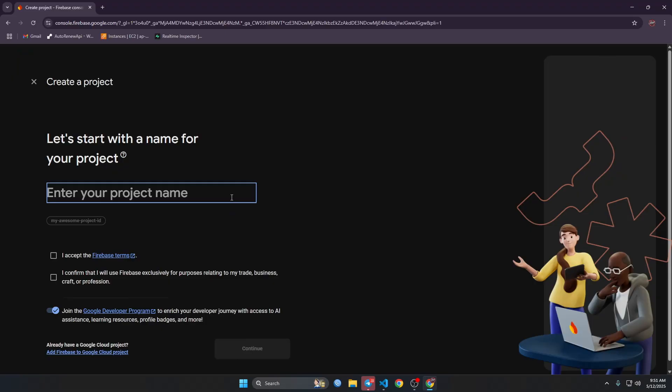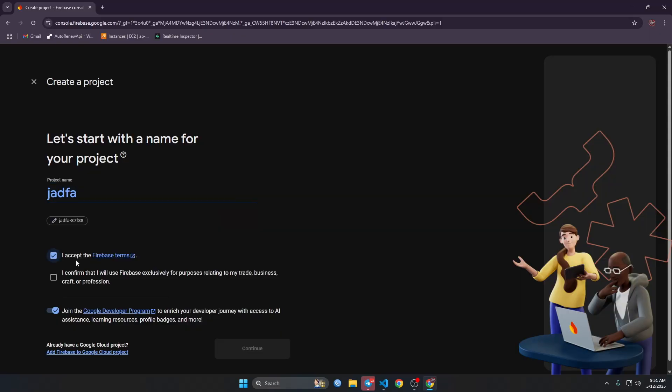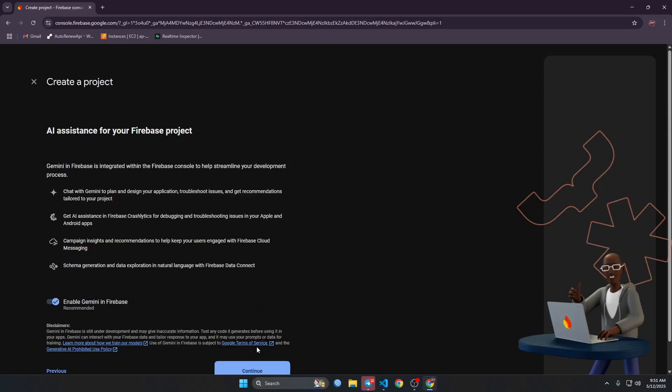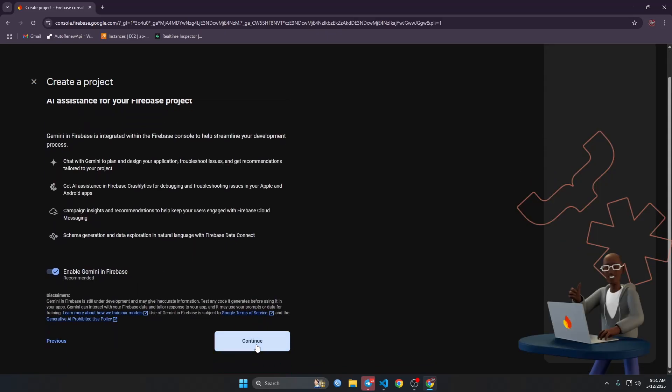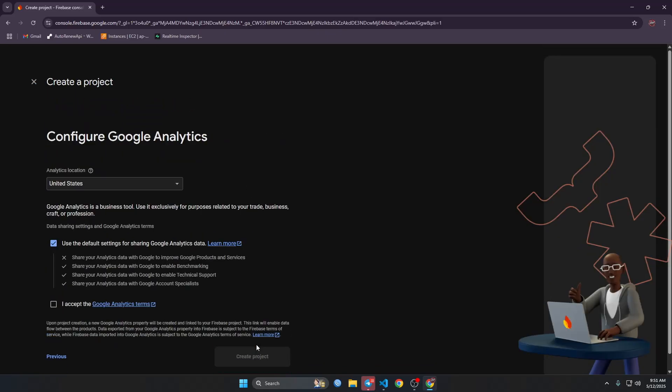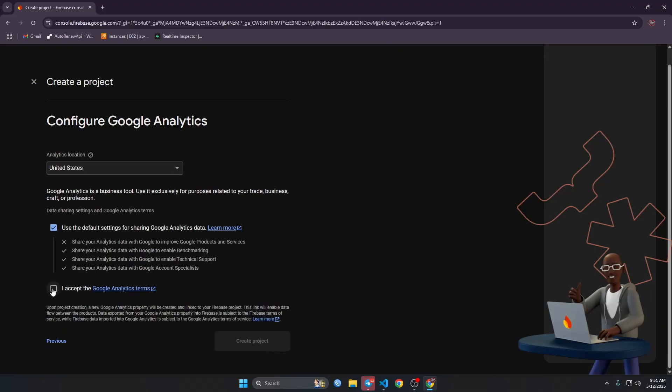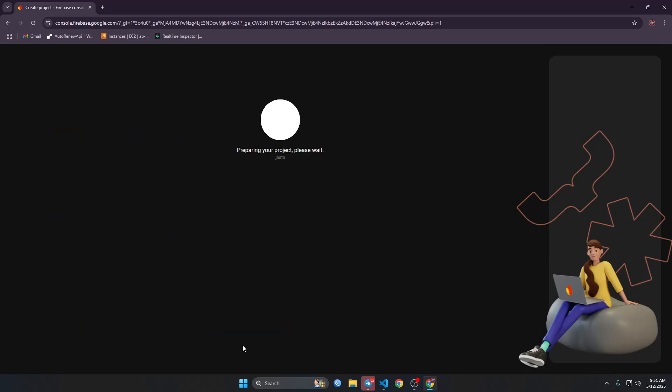Then let's get started with Firebase project. So we will just give it a name, select your location and it will take some time. Let's continue.